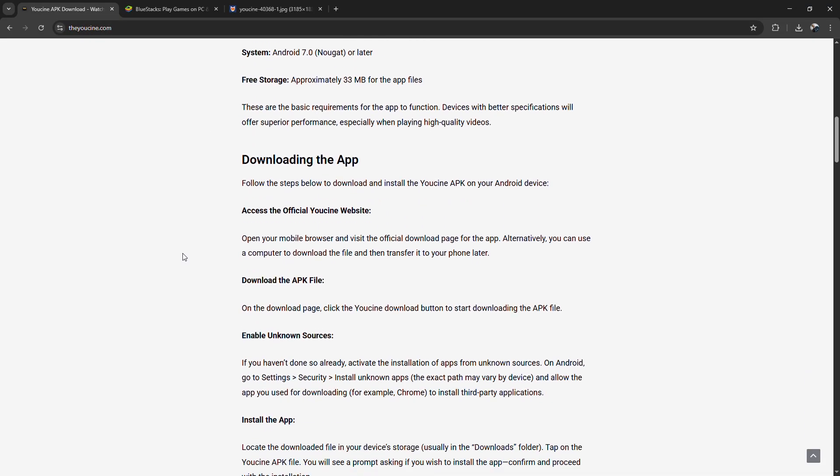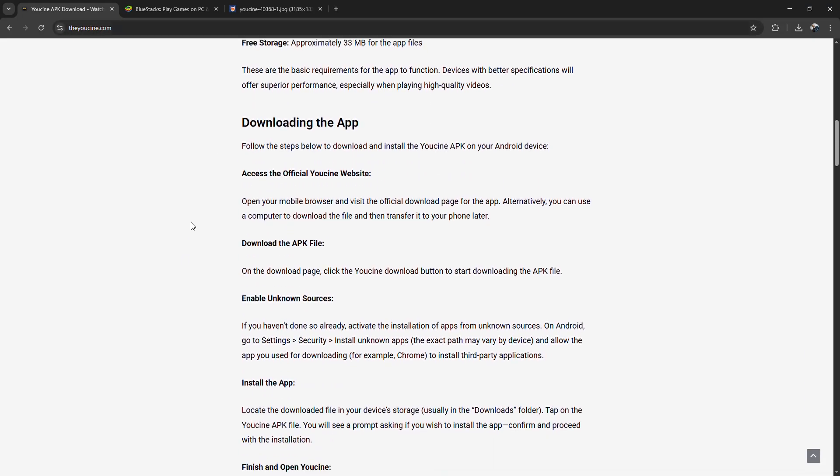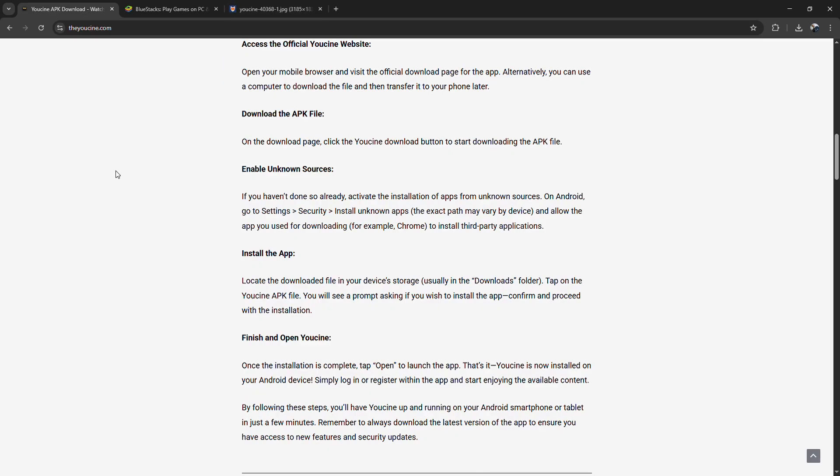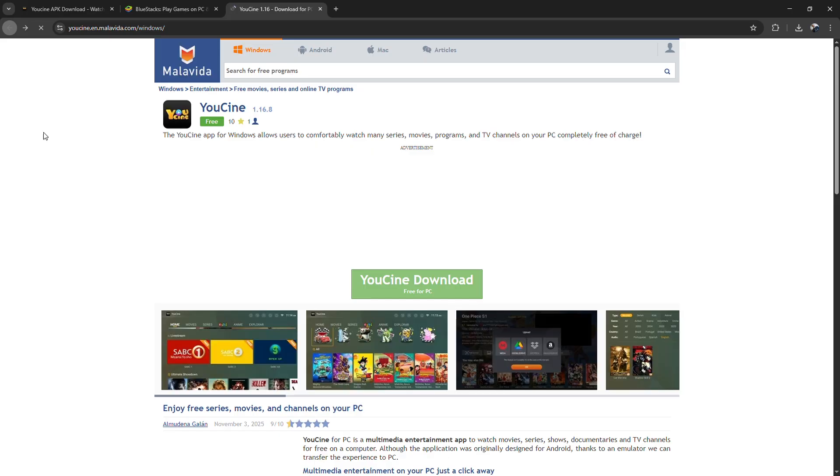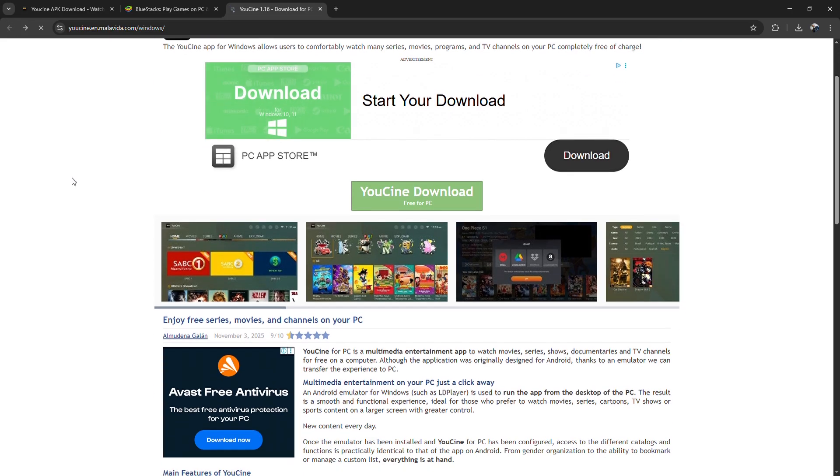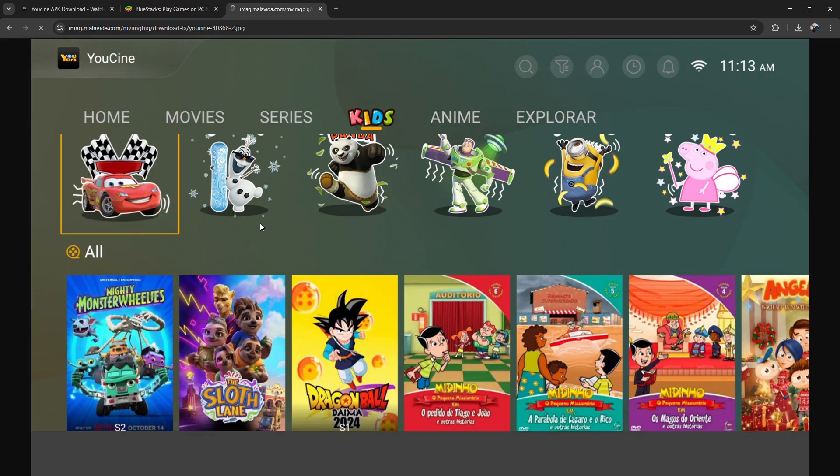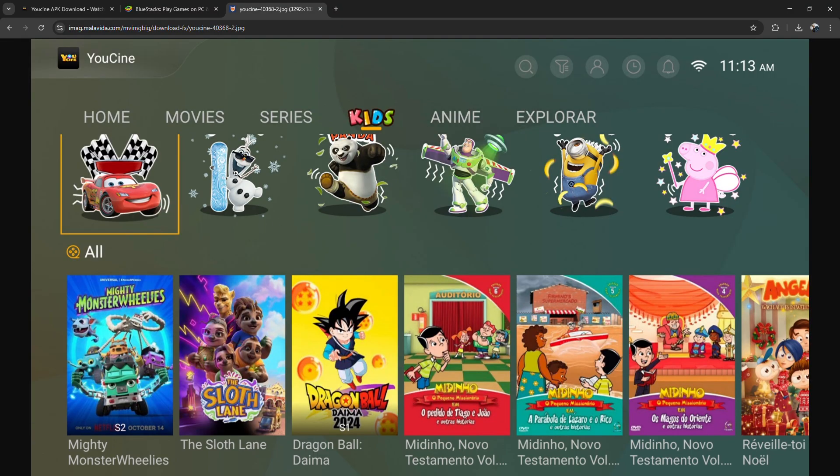When YouCine shows up in your app list, open it. Allow the permissions it needs, and you're ready to start streaming. Quick setup, smooth performance. That's the easiest way to install YouCine on your computer.